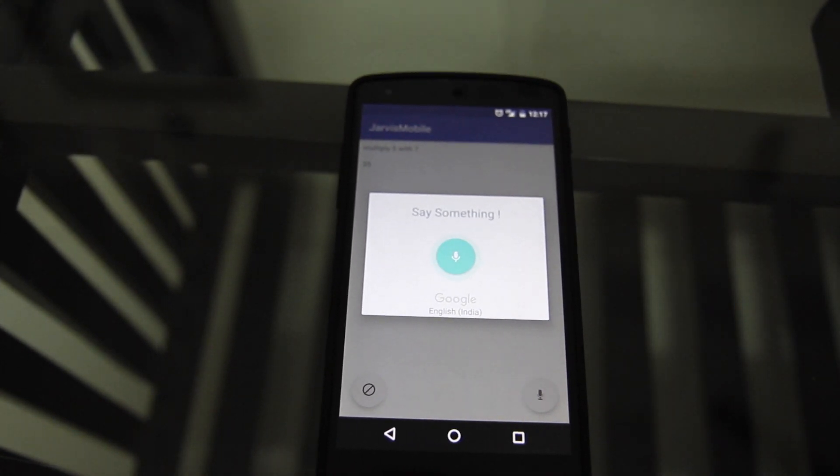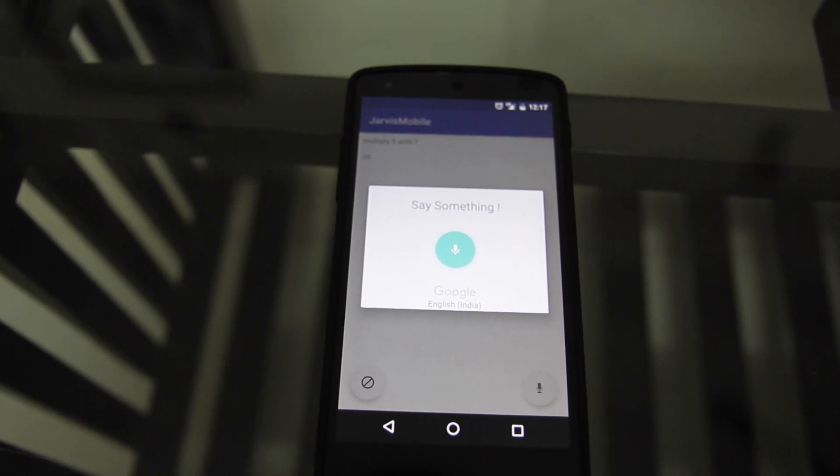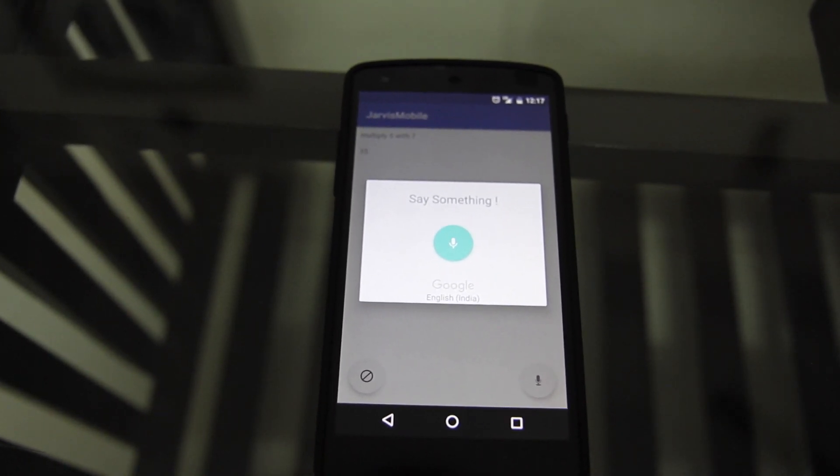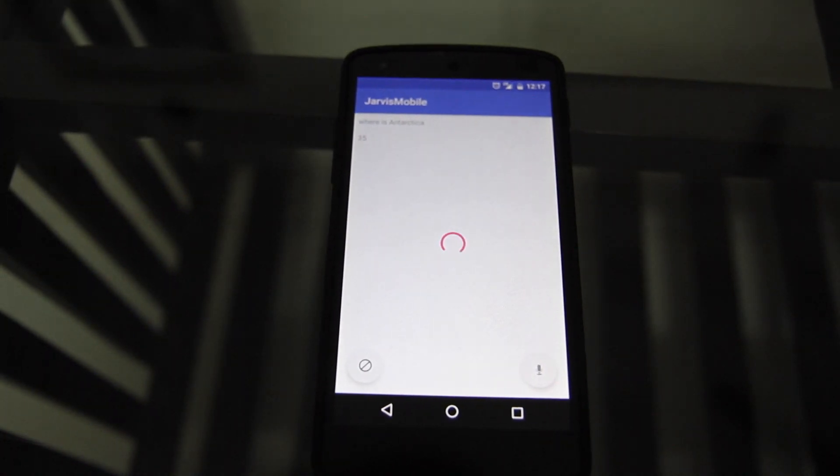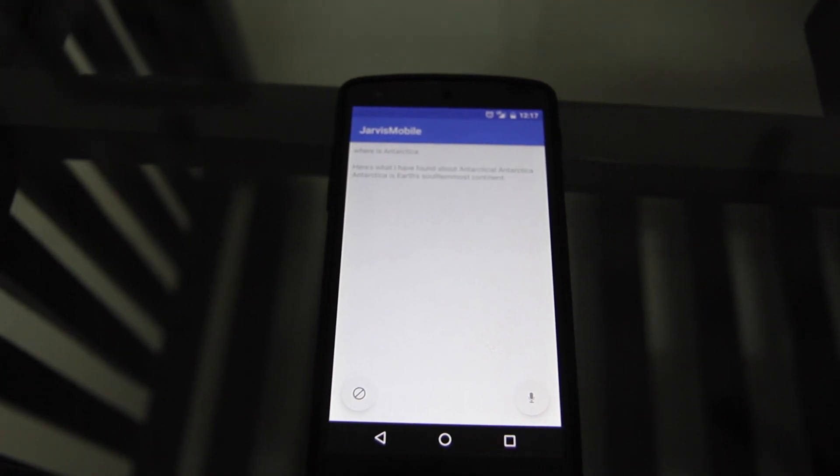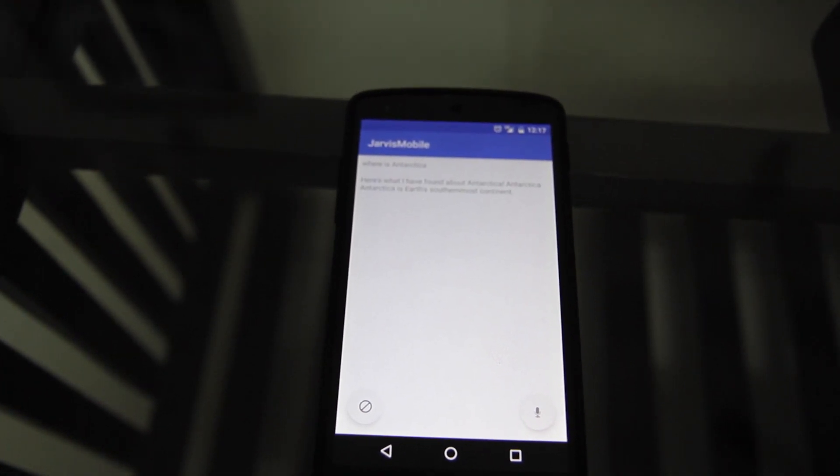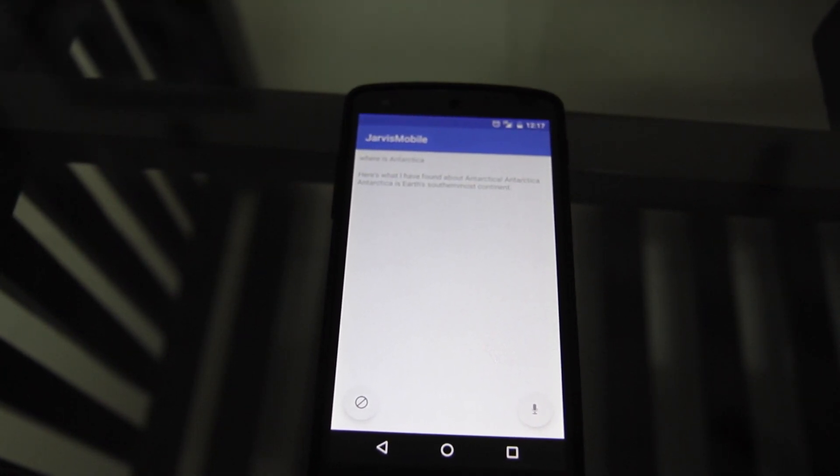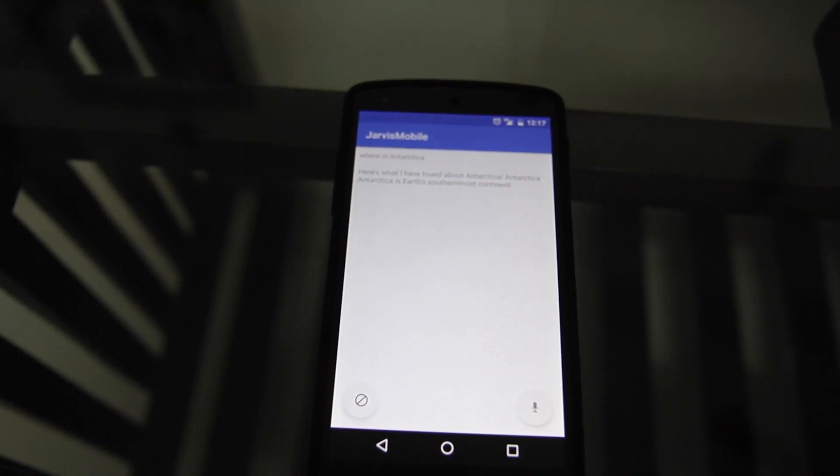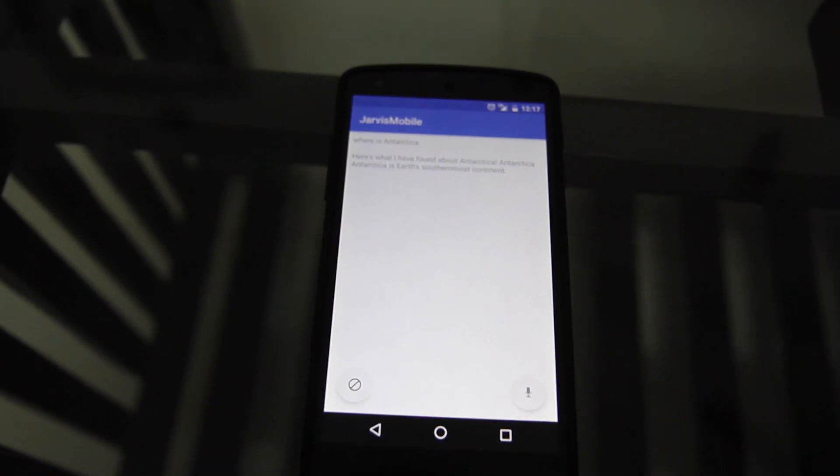Where is Antarctica? Here's what I have found about Antarctica. Antarctica is Earth's southernmost continent.